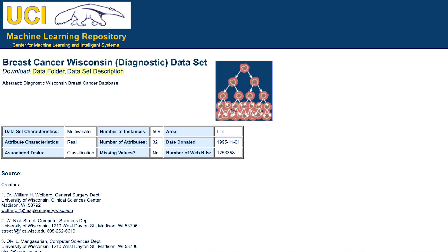Our third dataset is the Wisconsin Breast Cancer dataset. This dataset was created by analyzing cells from patients who were suspected to have breast cancer. It contains information such as the radius, smoothness, and perimeter of the cell, which you can use to predict whether or not the cell itself was cancerous. It's a bit more challenging to classify, but is still comparably small with only 569 examples — another good one I've seen in a lot of introductory machine learning classes.